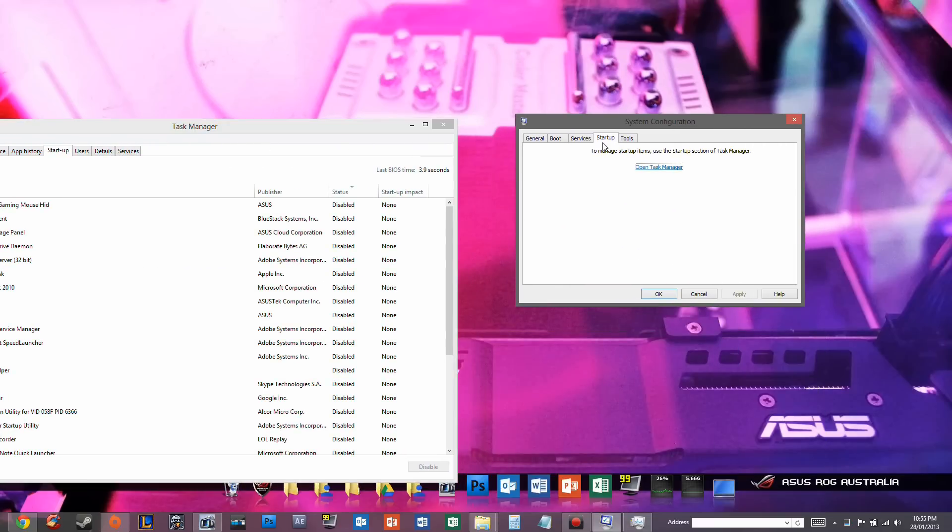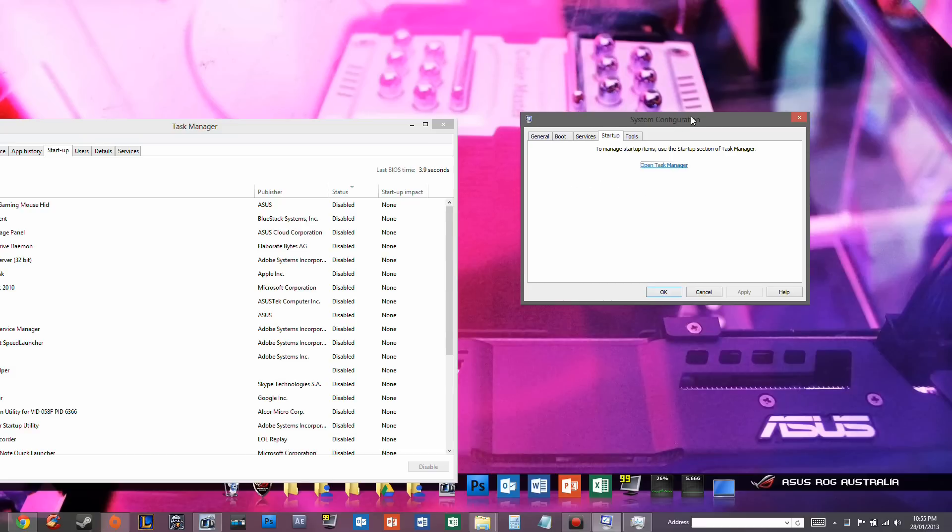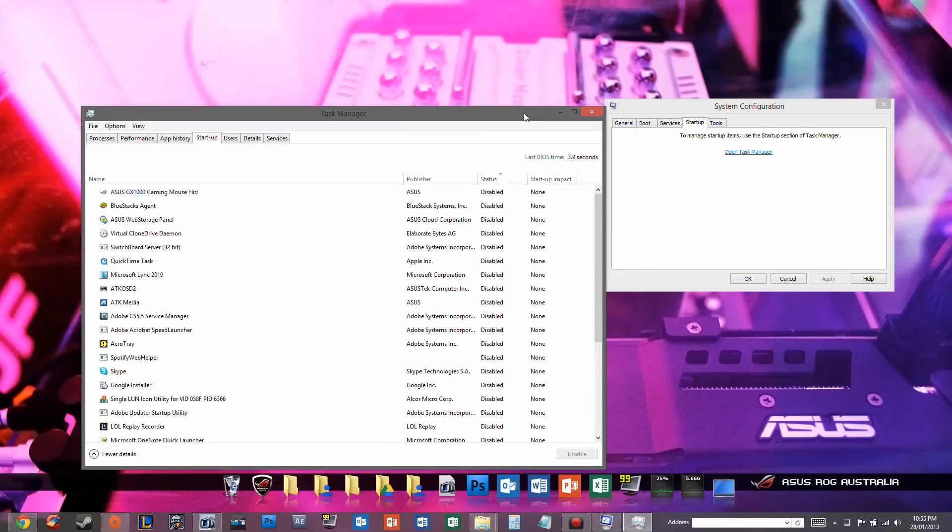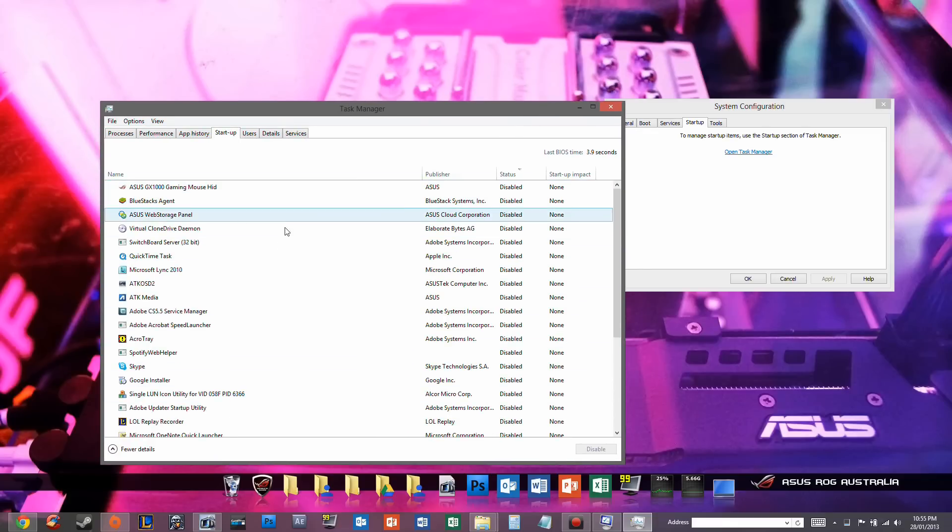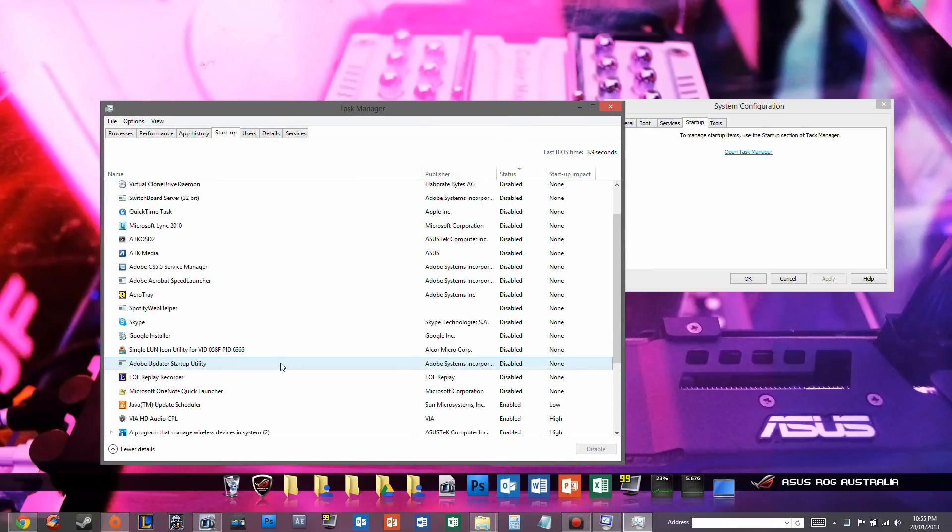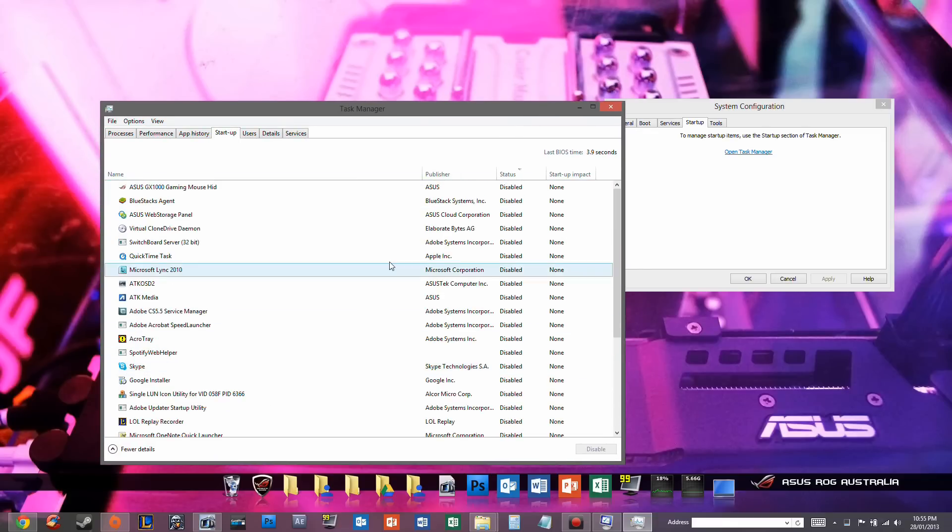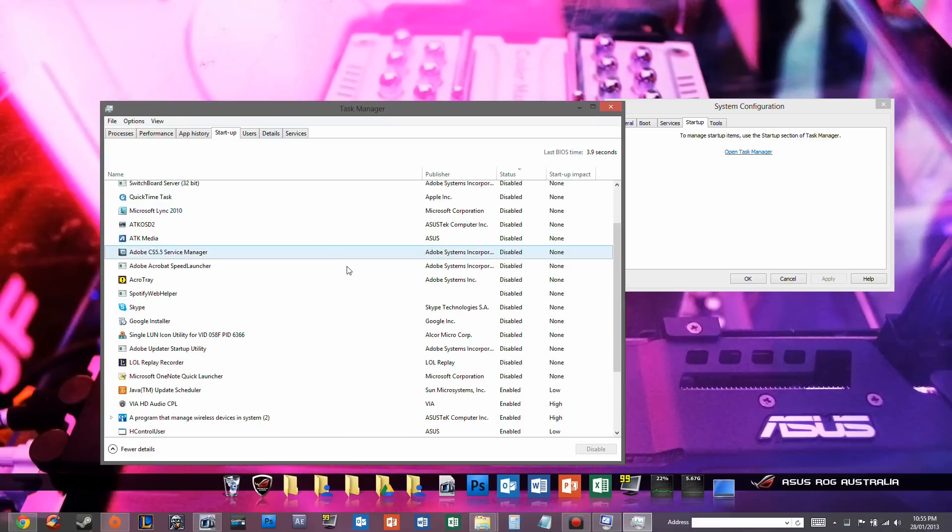So instead of actually moving a lot of stuff that used to be hidden away, like your startup tools, they've moved that to Task Manager, which is really cool. So I can actually change a lot of the programs that I want to have started up.